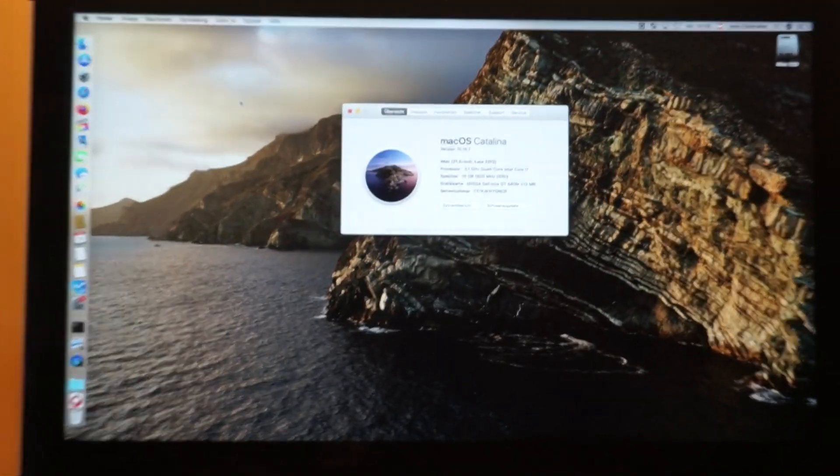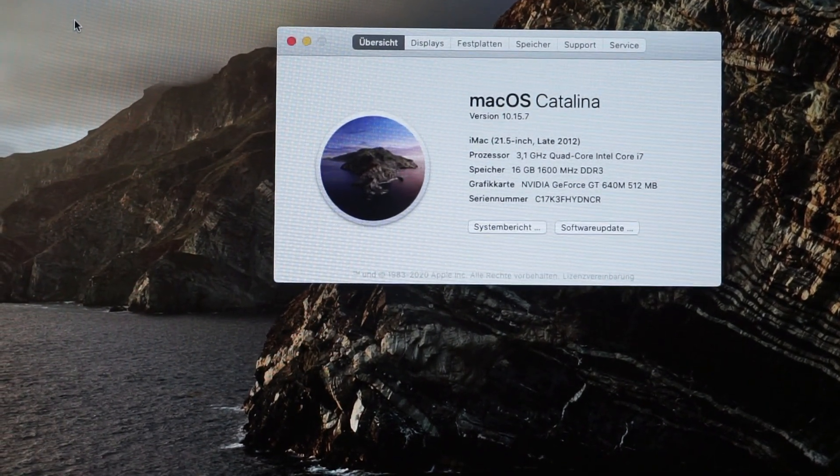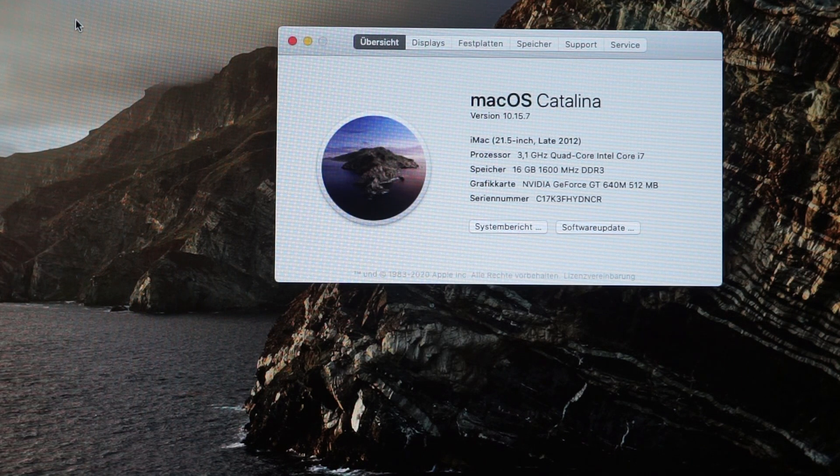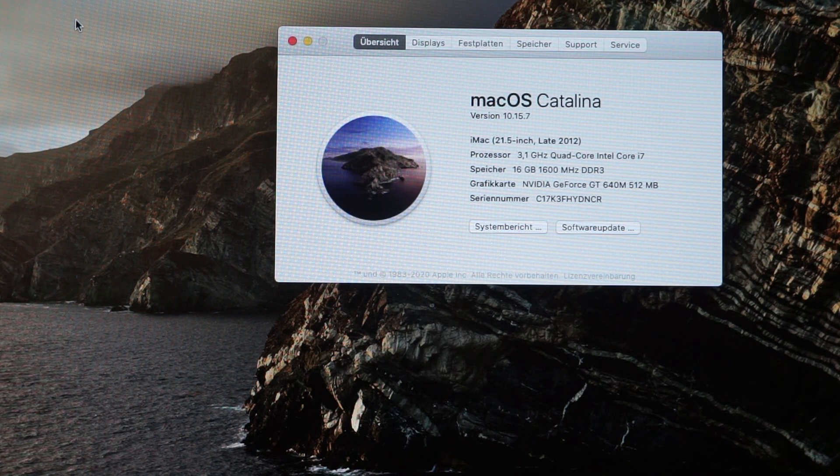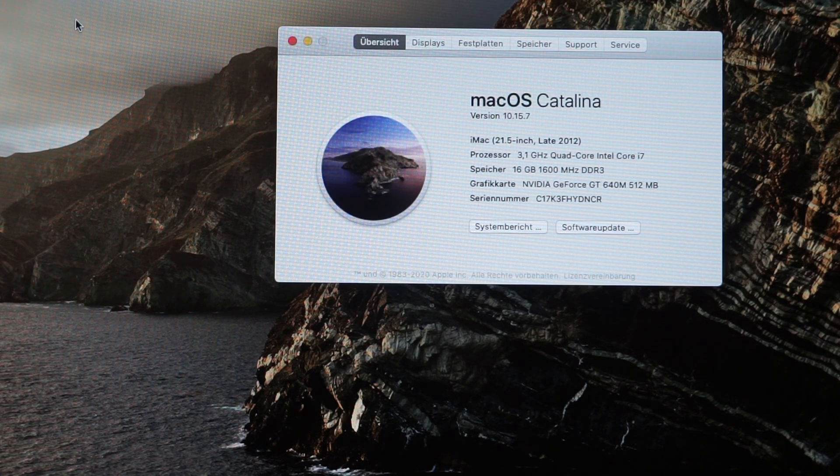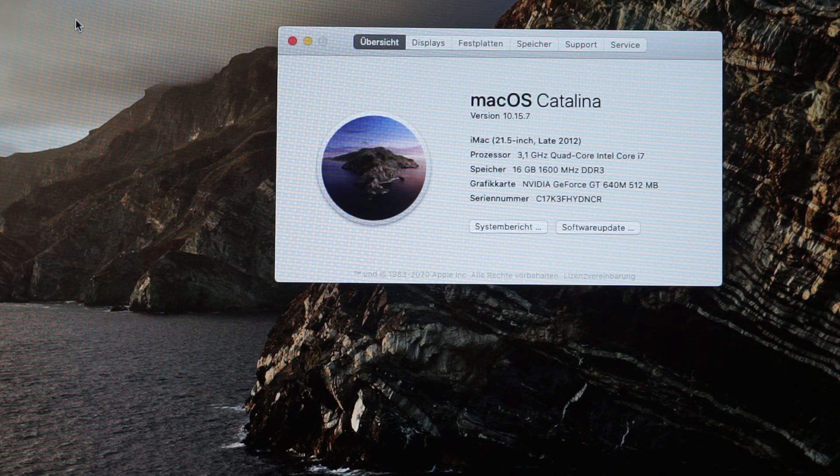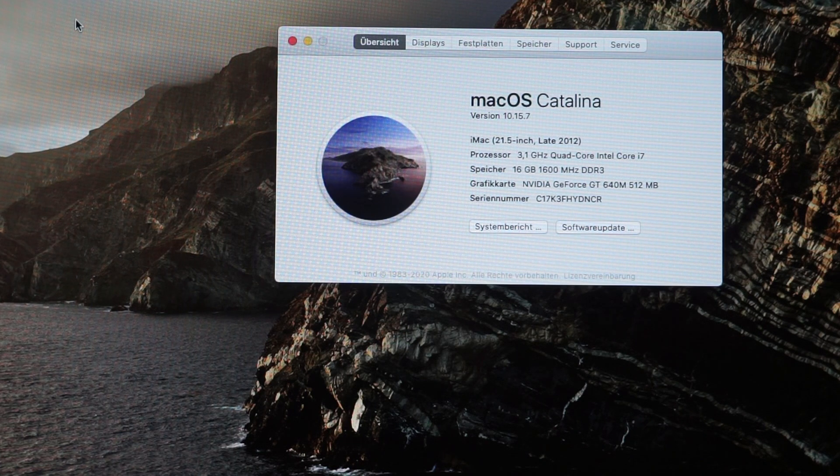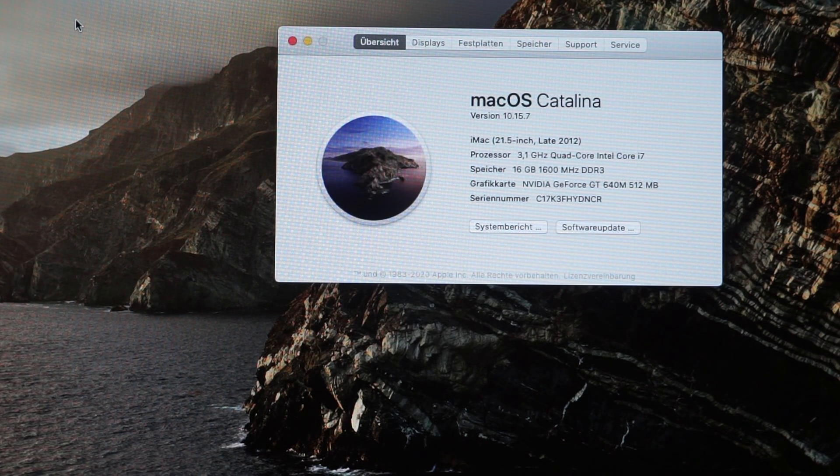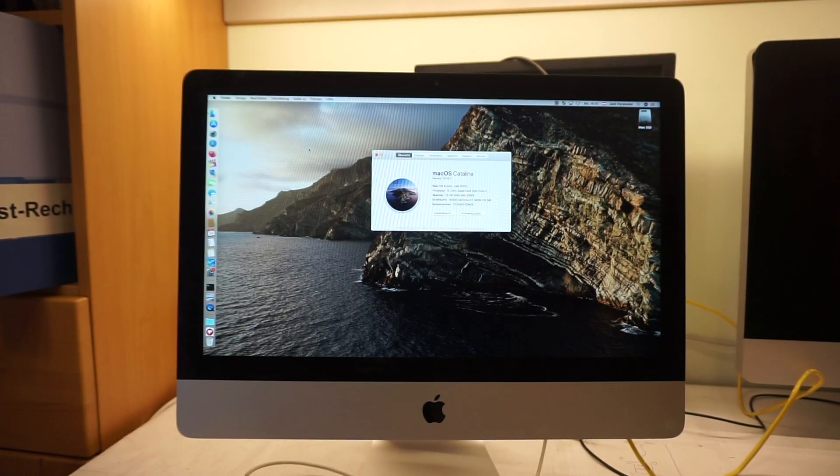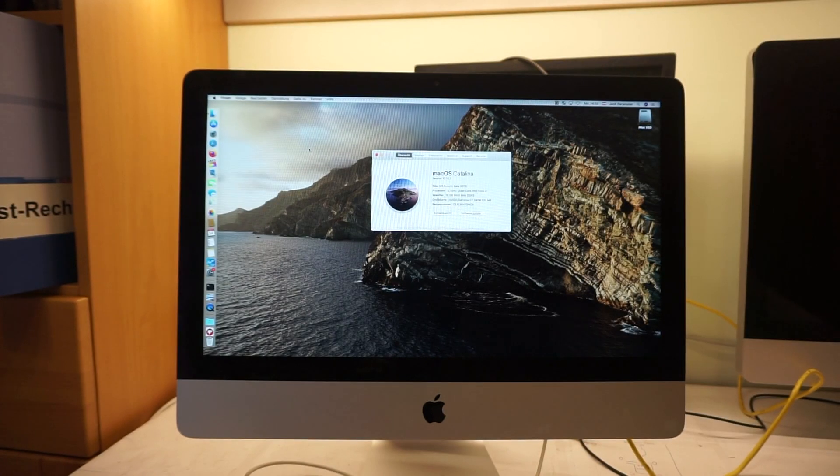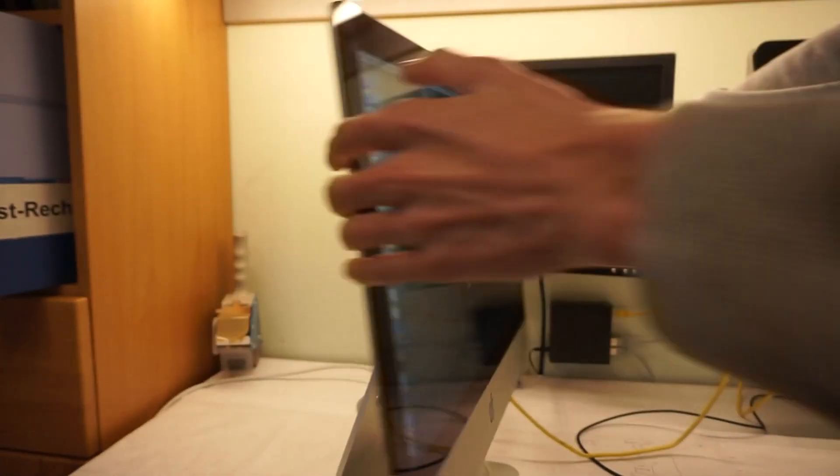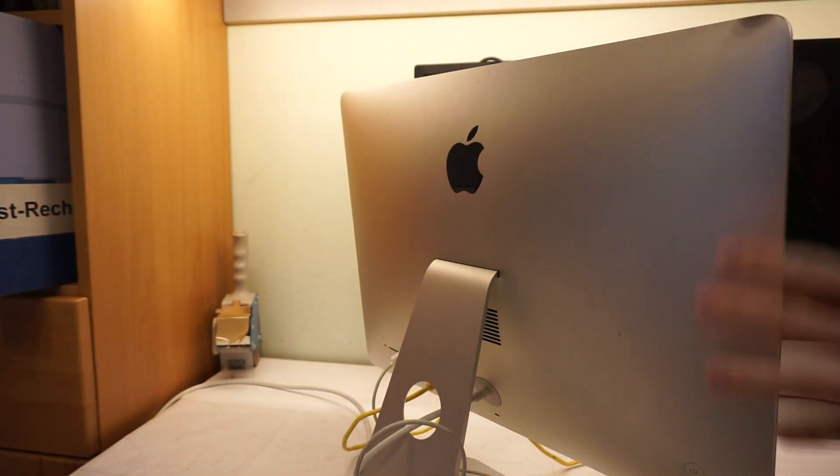When it comes to GPUs, your options were pretty limited. You only had a GT640M from Nvidia or a GT650M which was just a tiny bit better than the 640M, really. Mine here has the 640M and both options only had 512 megabytes of VRAM. RAM options, you could get either 8 or 16 gigabytes of RAM which is not user accessible. The 21 and a half inch iMacs don't have a hatchback here to upgrade RAM easily. The 27 inch models do.